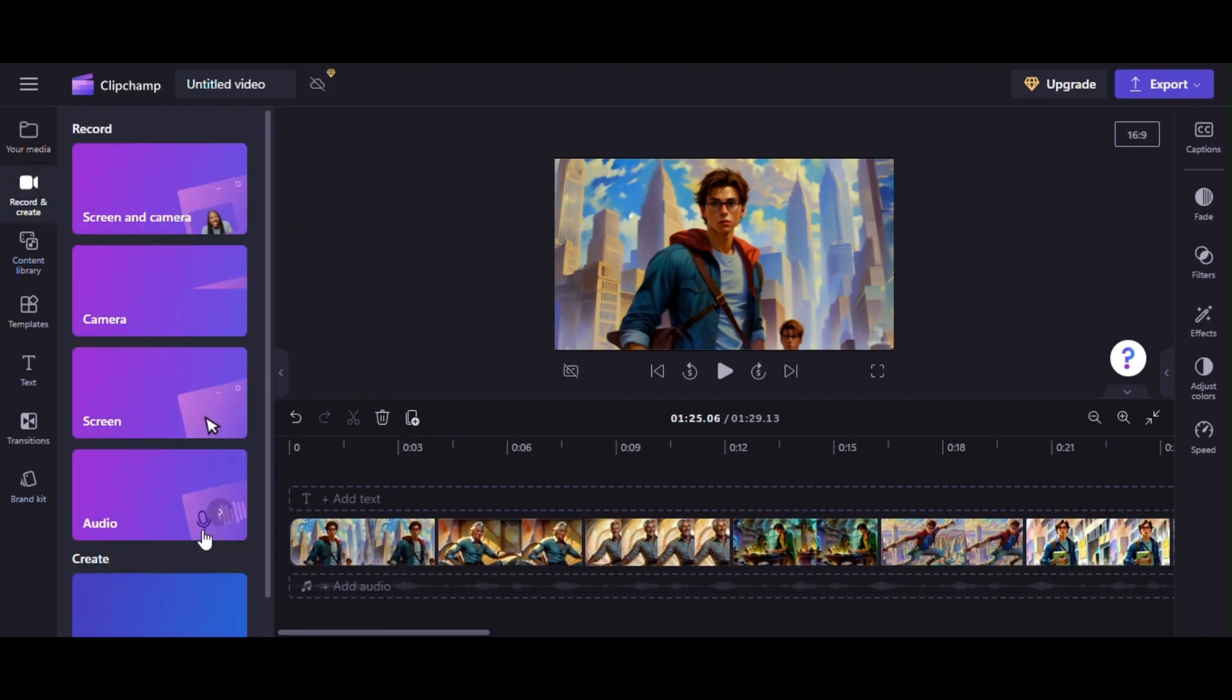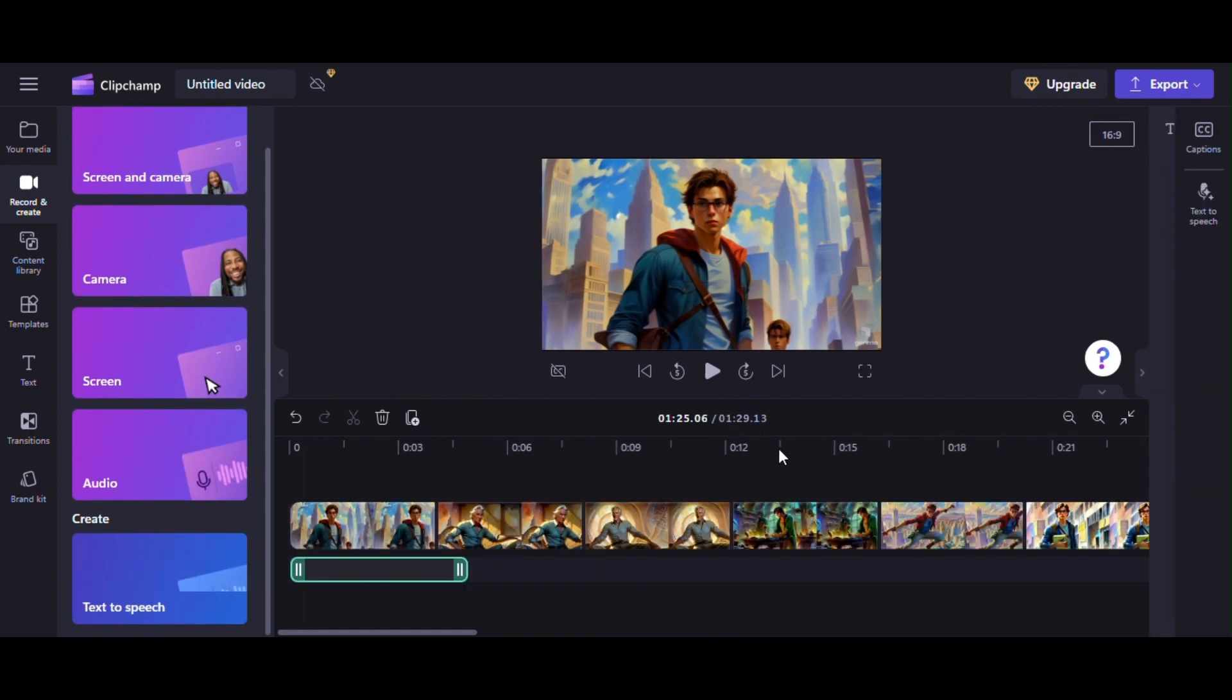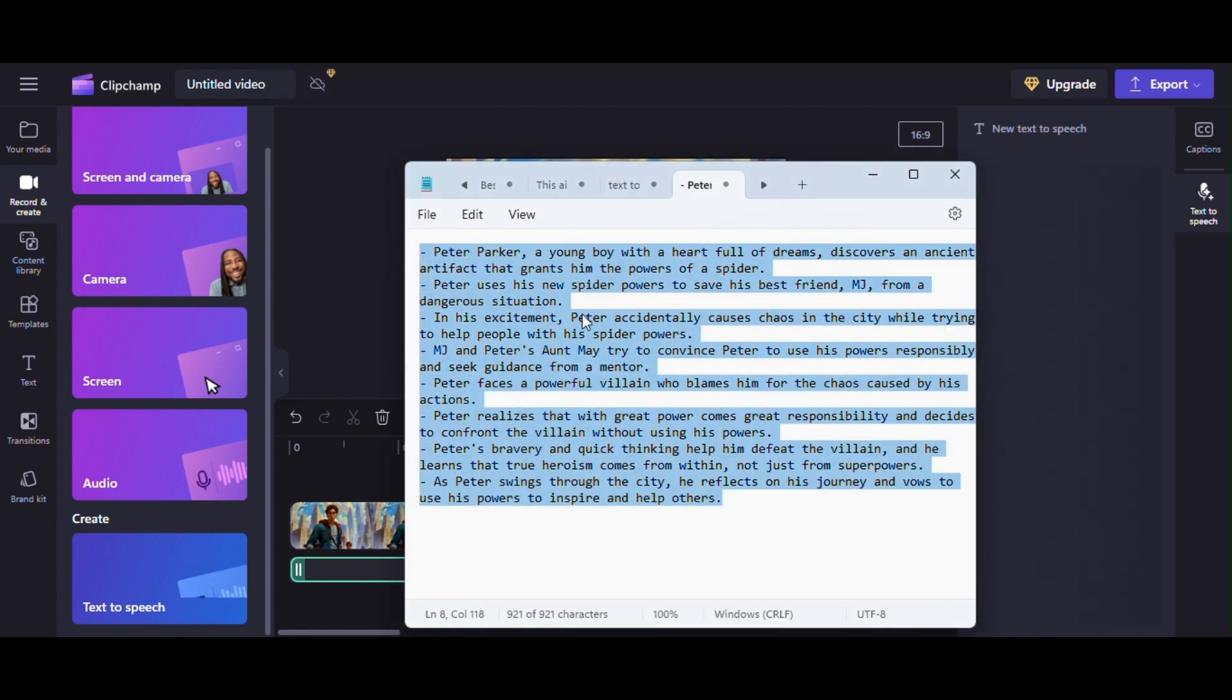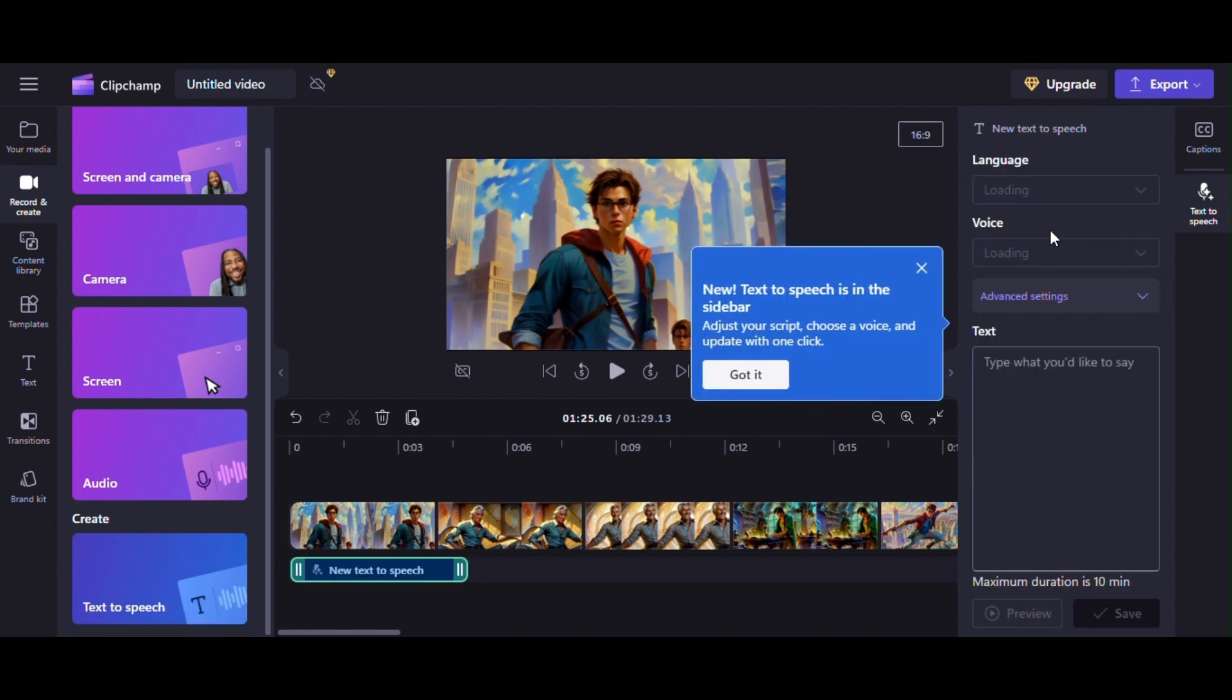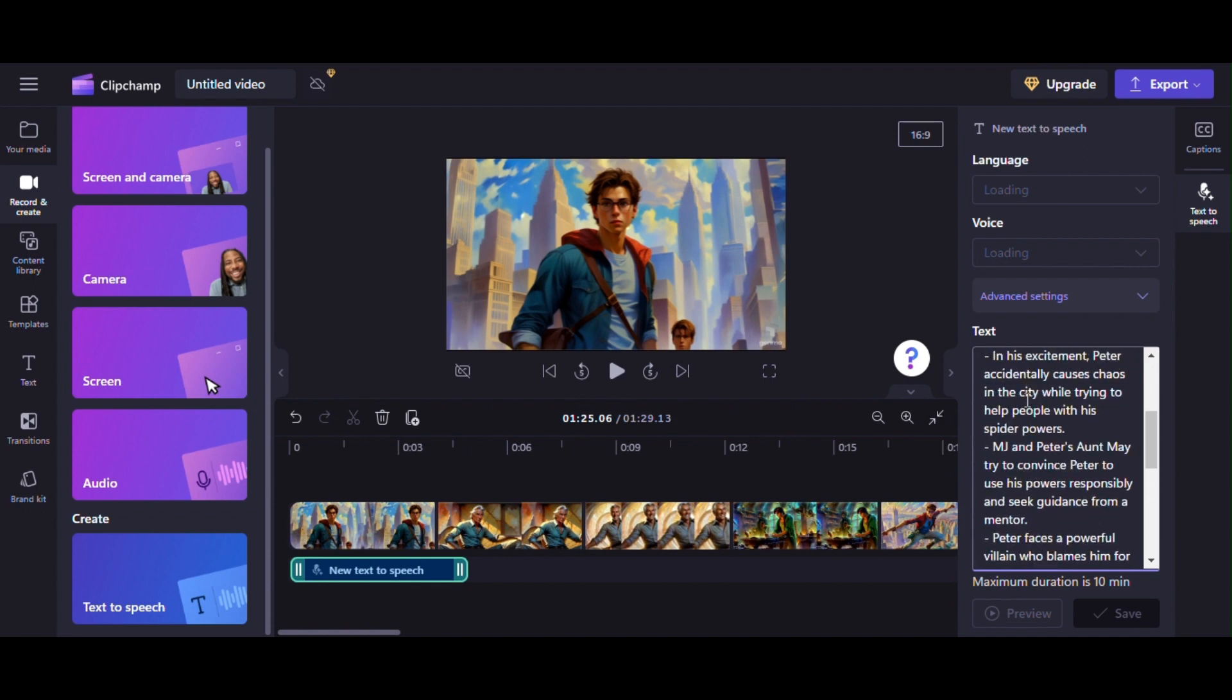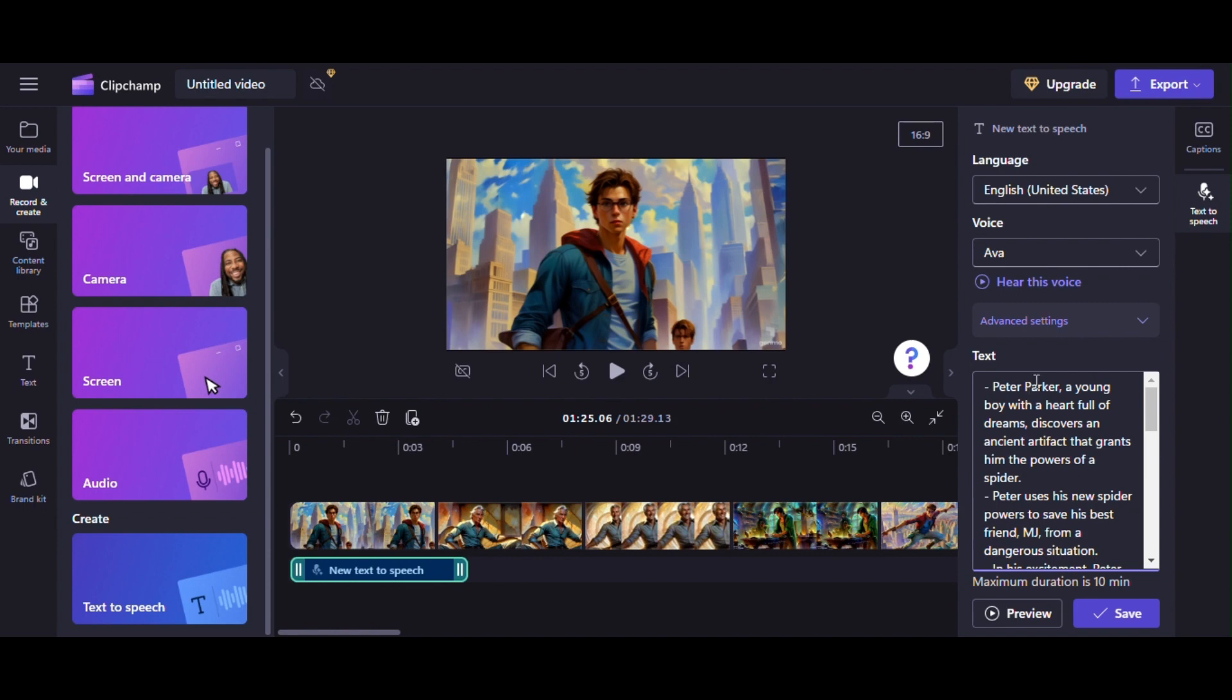Click on record and create button from left menu and then click on text to speech button. Then go to the script what we copied earlier and copy full script. You will find new panel opened at right side after clicking on text to speech button. Now paste the script to text button. Find an AI voice you like from voice option. Choose from a variety of voices to help you create a story worth sharing. I liked it, so clicking on save button. You can change and find a better voice if you want.